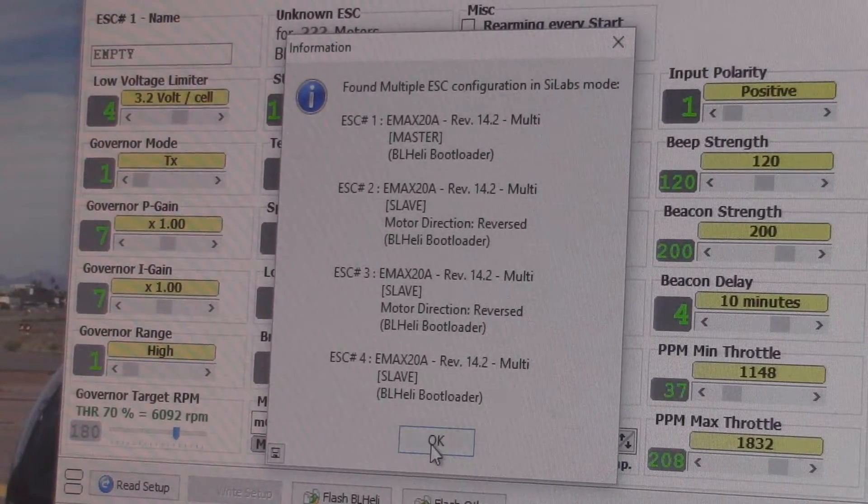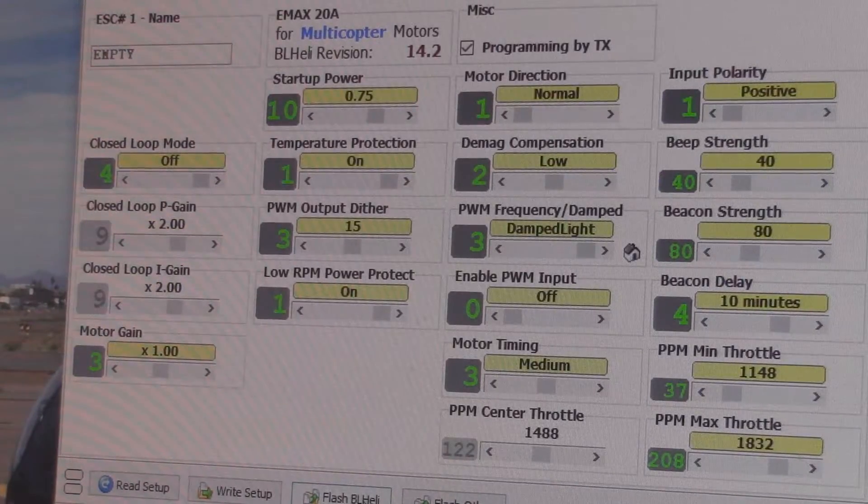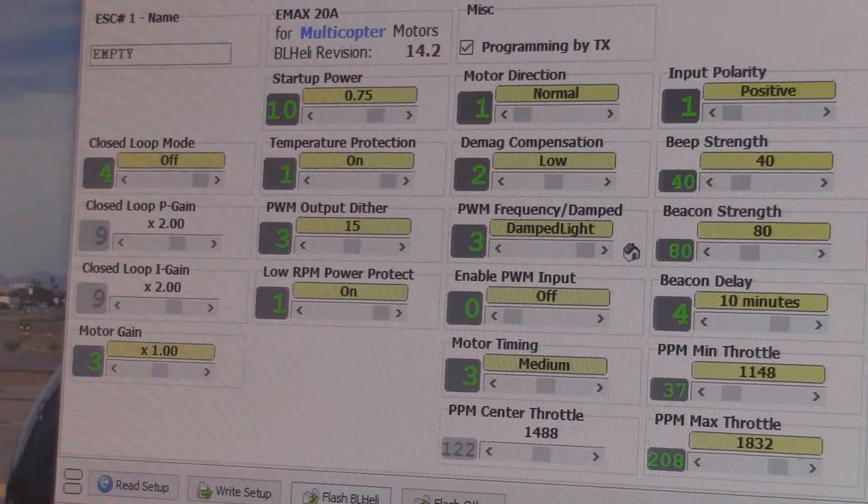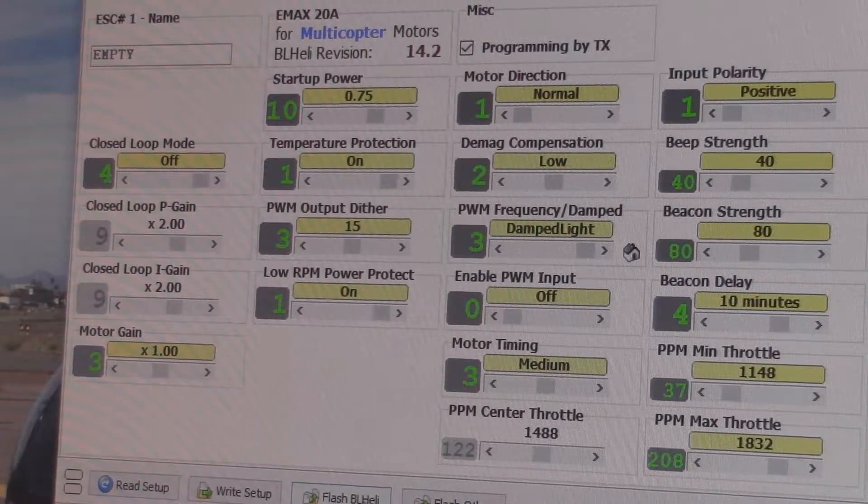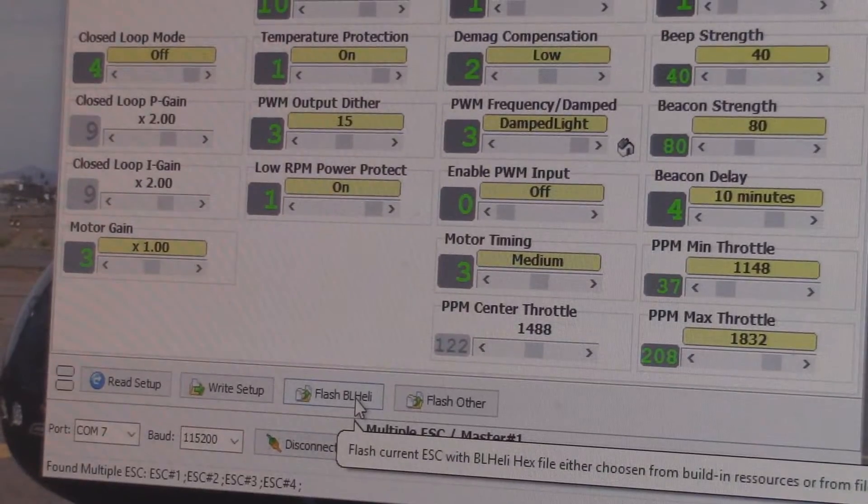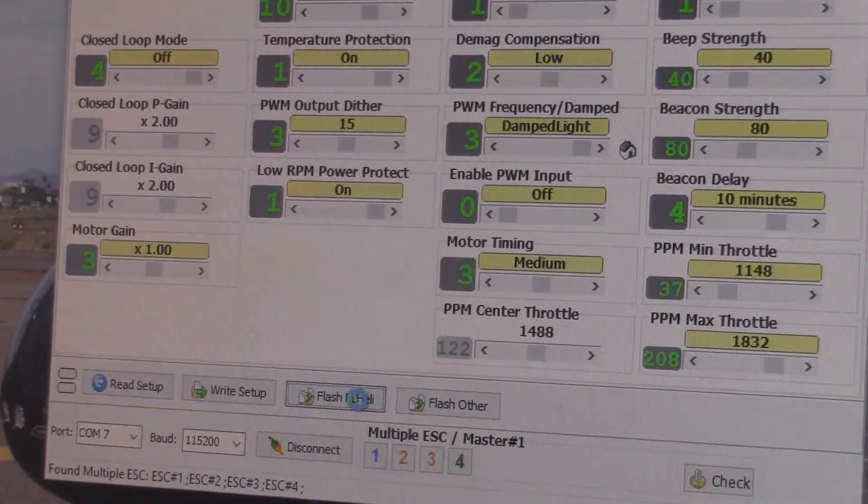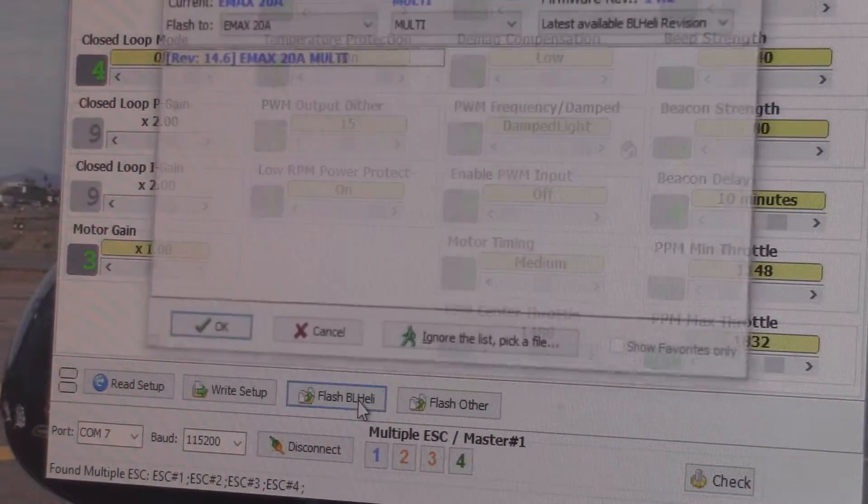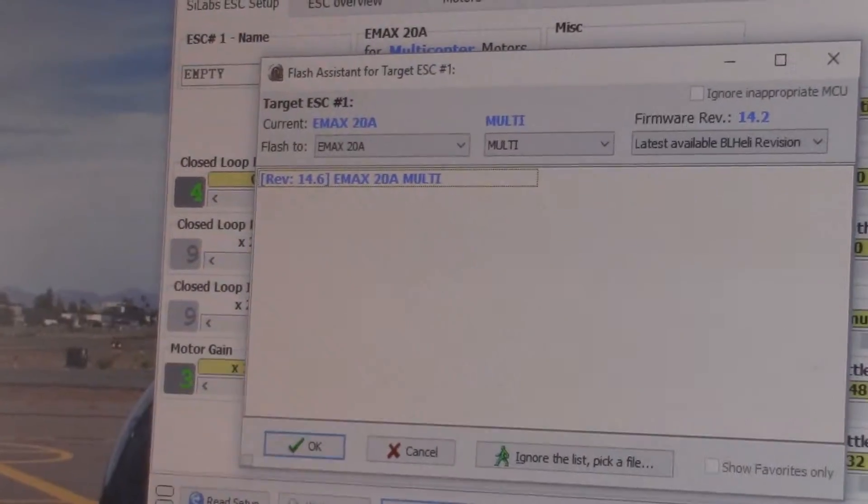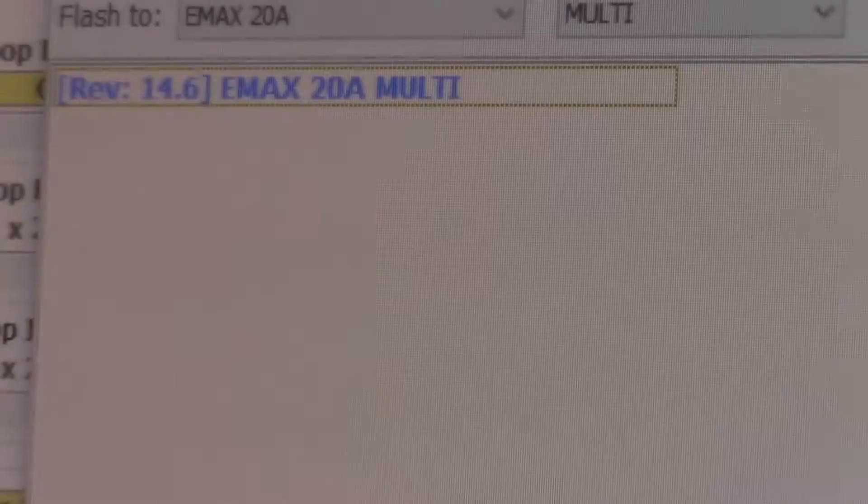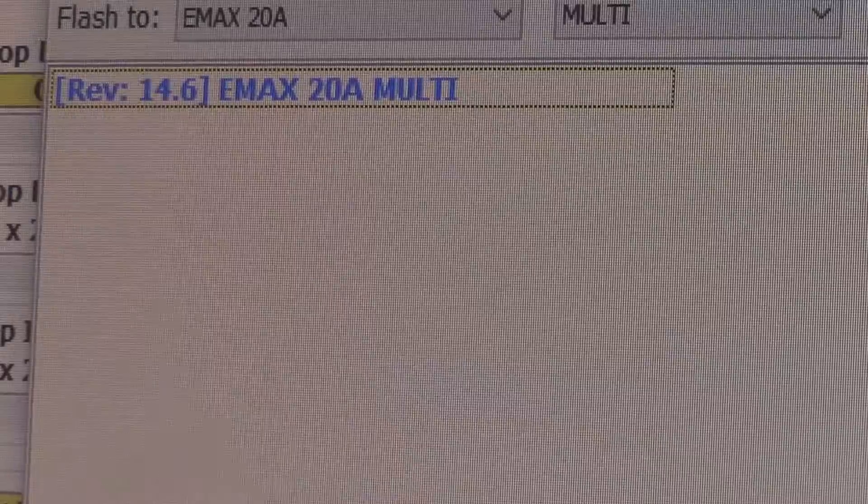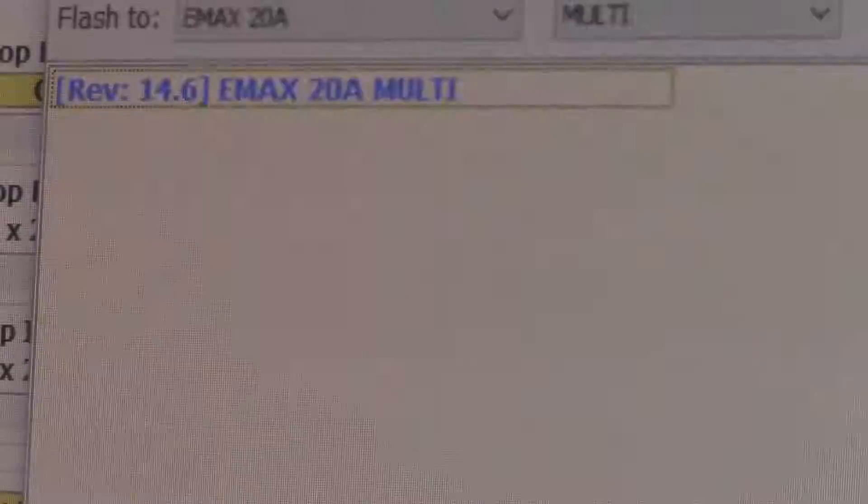If I hit OK on that and if I want to select flash BL heli, you can see that it's right there at the bottom. If I select that, our choice comes up here as you can go to 14.6.